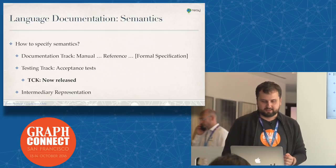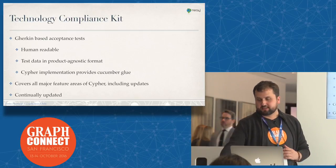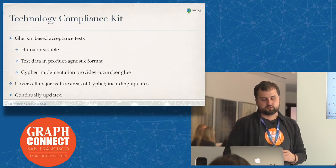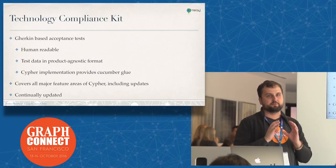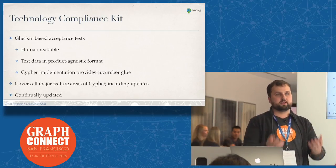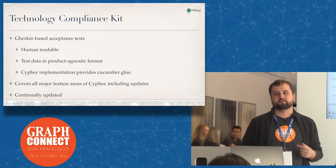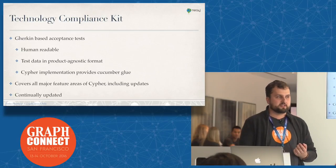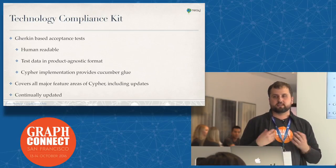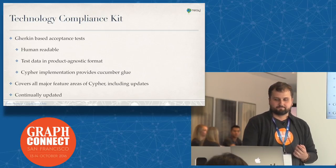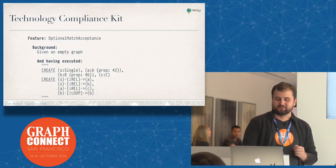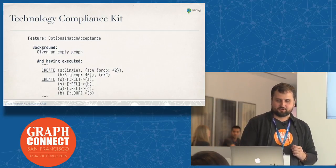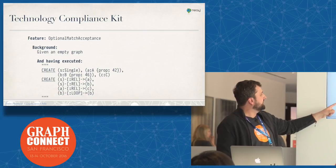Let's talk a bit about the TCK. We're using Cucumber, so you have really readable files that describe, you know, given this query, given this data, running this, you should get this result from the Cypher query. It's very easy to write a bit of glue code and then essentially test your own implementation. The slides will be available just in case, because I'm rushing.